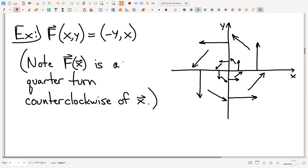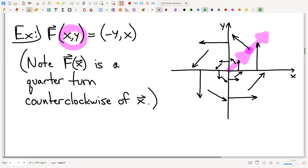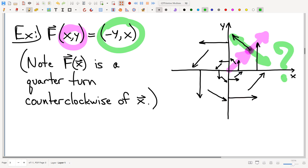So the field vector here is orthogonal to the position vector and has the same magnitude. At the point x comma y, the field vector has the same magnitude but is orthogonal to the position vector. That tells me this is either one of two perpendicular options — those are the only two vectors with the same magnitude and orthogonal to that position vector. To decide which one, you can plug in a point like (1, 0), and you'll find that of the two choices, this specific one is correct.